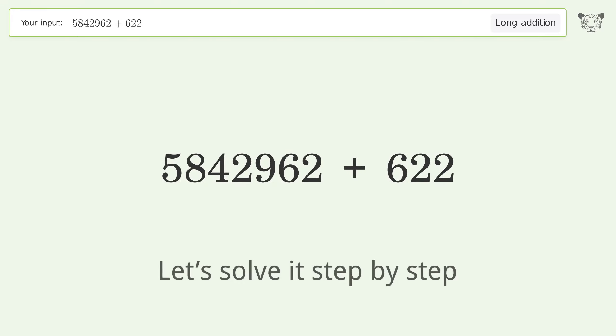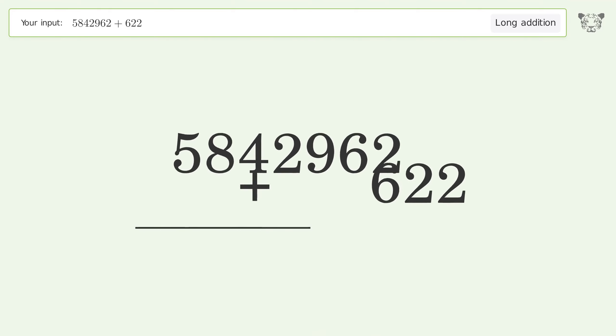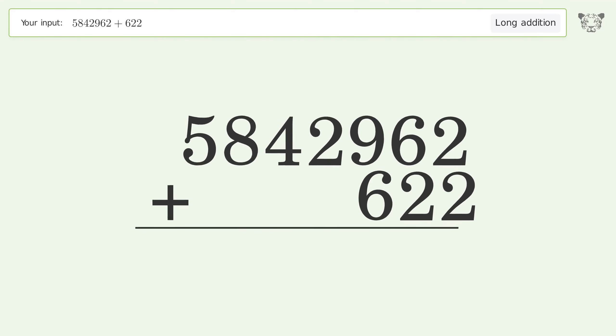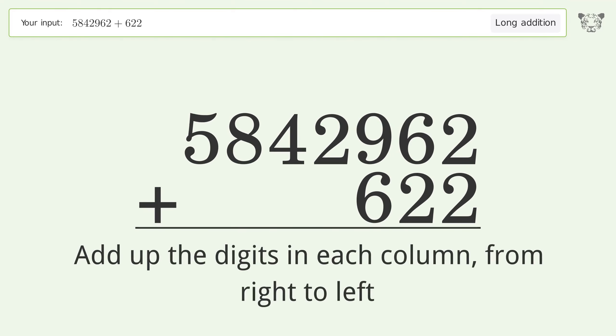Let's solve it step by step. Rewrite the numbers from top to bottom aligned by their place values. Add up the digits in each column from right to left.